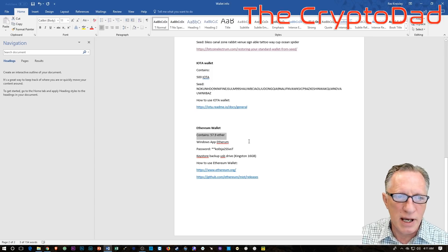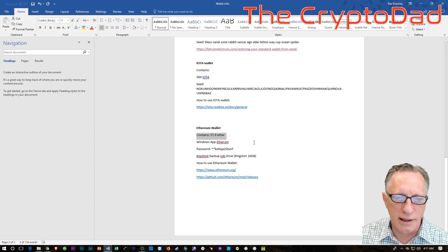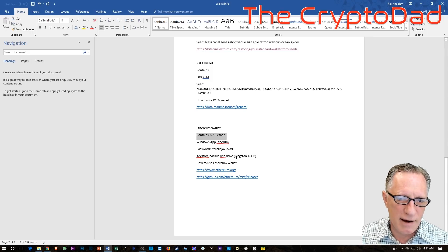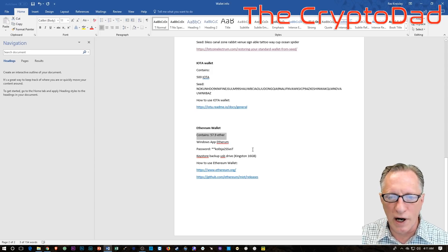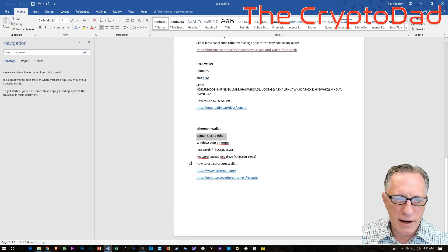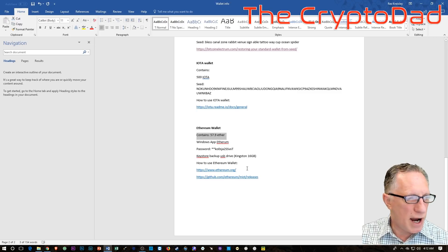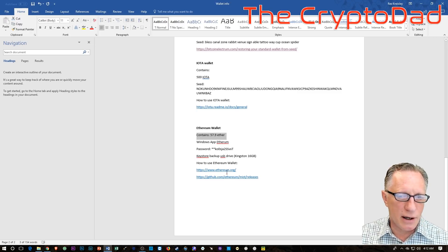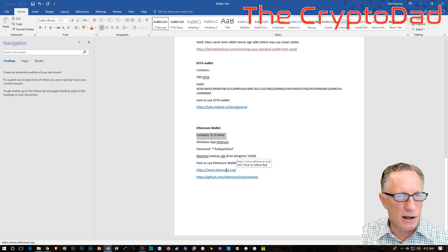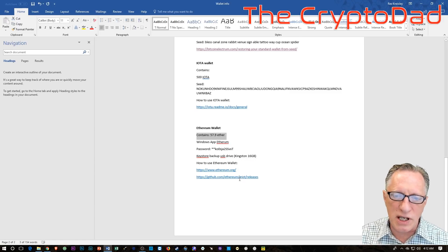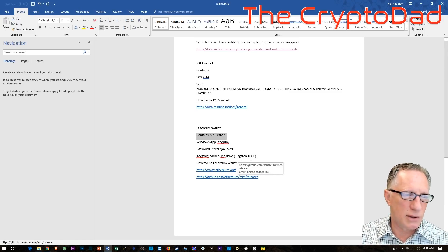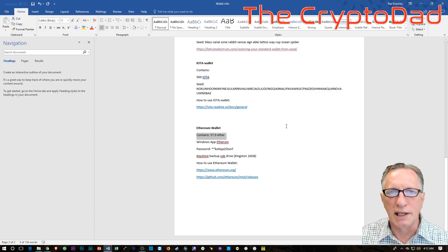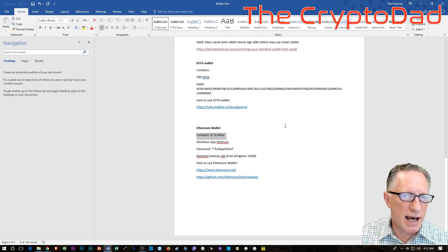And then where the keystore backup is. So the Ethereum wallet has a different mechanism for backup, and it's a keystore file. And I've got a list here of where it's stored. Okay. And then the last two items there are links to guides on the Ethereum website and how to download and install the Ethereum wallet. And that's the guide.